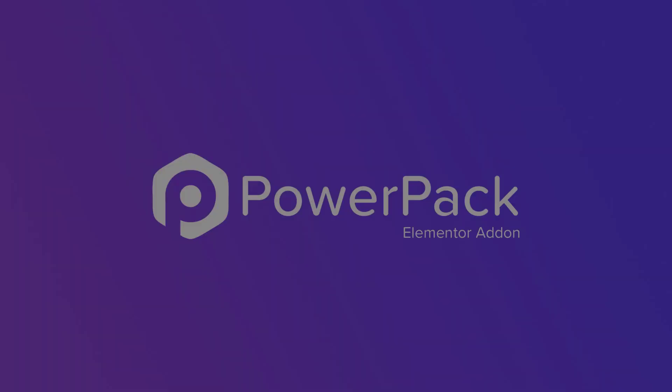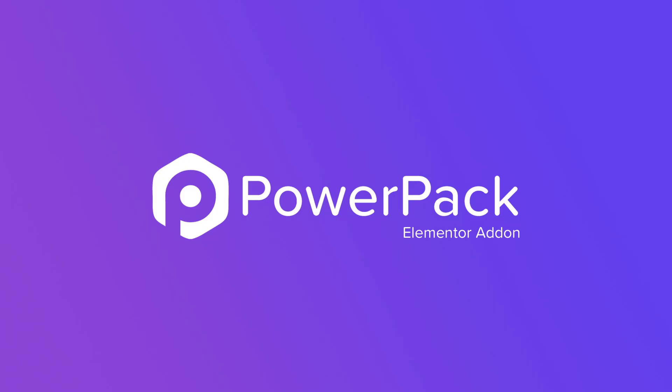With this widget, you can make impressive off-canvas contents on your website easily and in no time. Get it now on PowerPackElements.com.